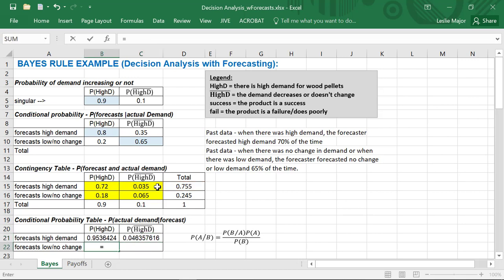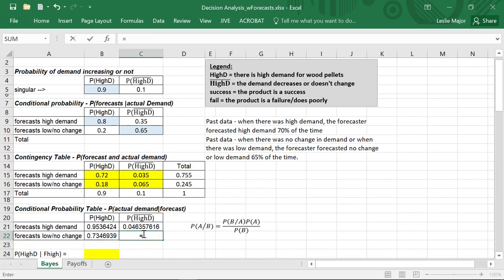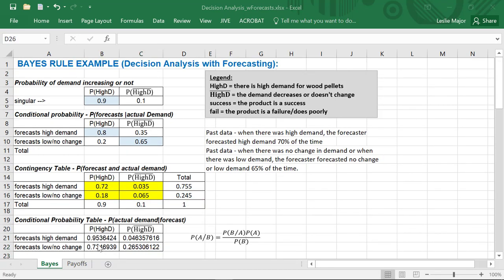For the bottom row: 18% out of the 24.5% of the time, when the forecaster forecasted no change, there was actually high demand. And 6.5% out of the 24.5% of the time, the forecaster forecasted low demand or no change and that forecast was correct.